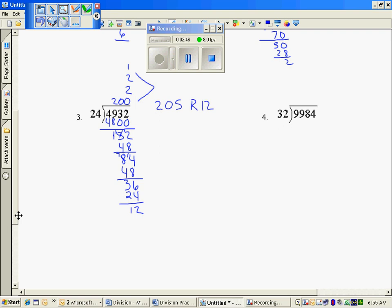And the last problem, 32 into 9,984. Again, I'm going to try that 2 trick. 2 times 32 is 64, so if I put a few zeros on there, and we'll move to the 1,000 places, so I get 6,400 by using 200 in each group.